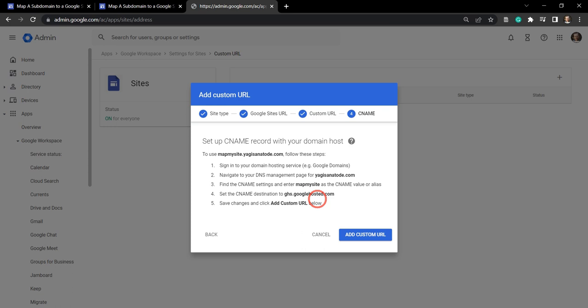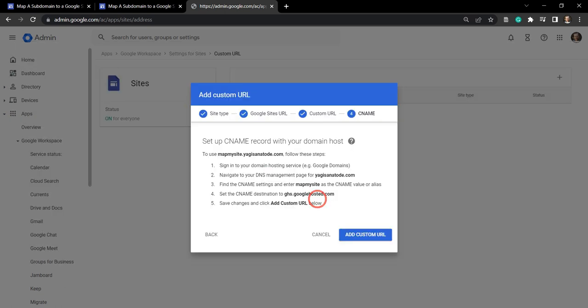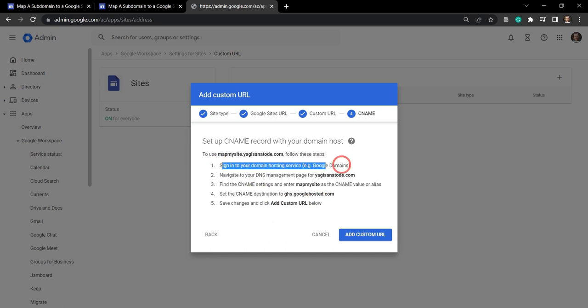or it could be from a GoDaddy account or a GreenGeeks account. For me, I'm using GreenGeeks. So let's log into our GreenGeeks account and set this up. Our first step here is to sign into our domain hosting service. So I'm going to go ahead and do that now.